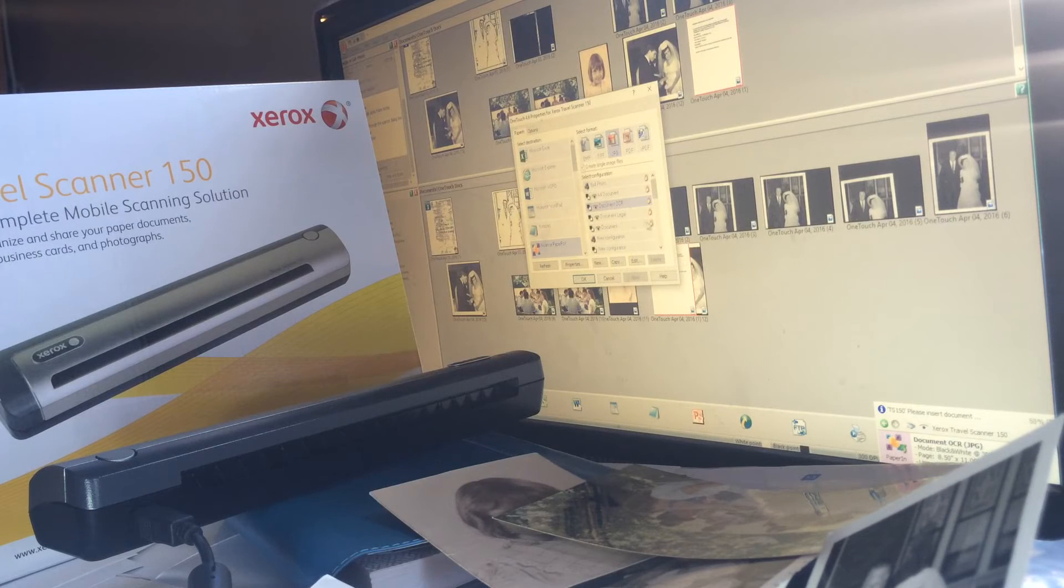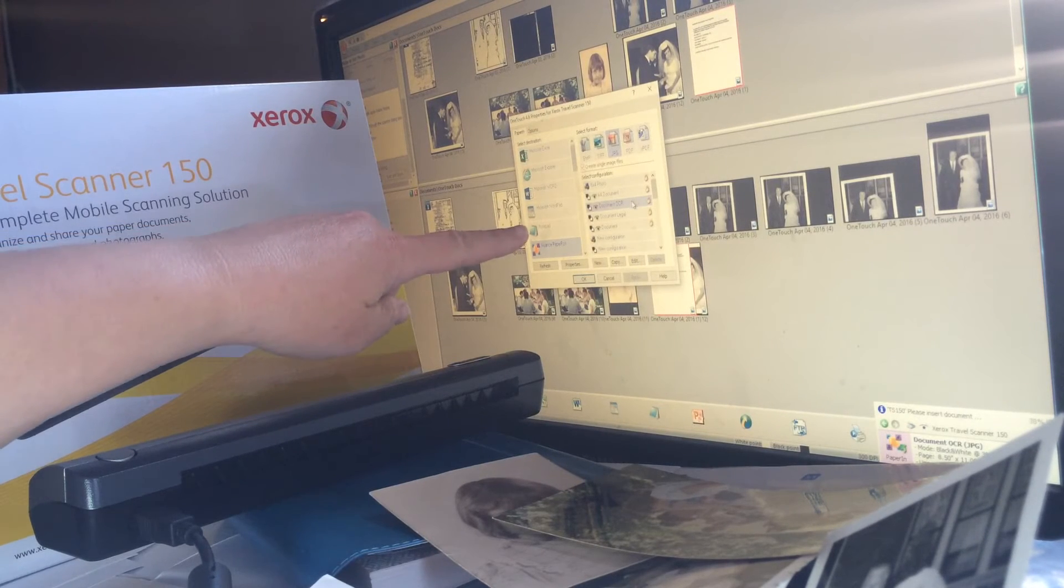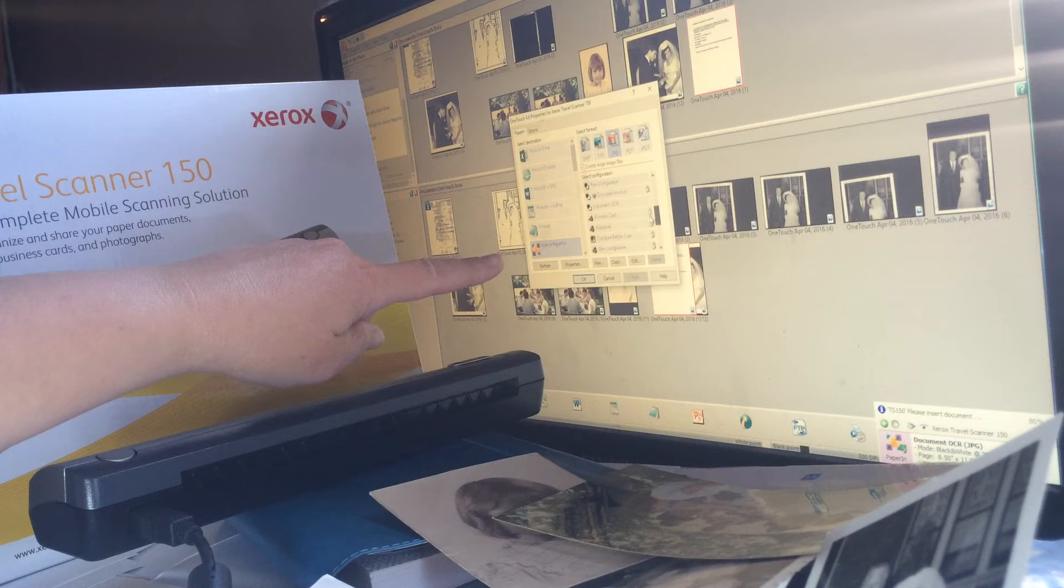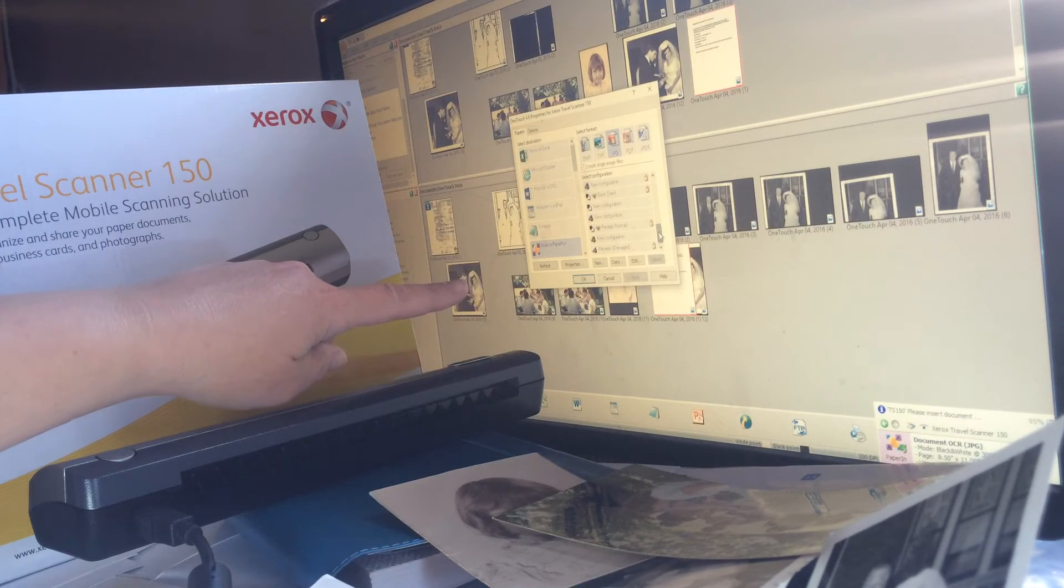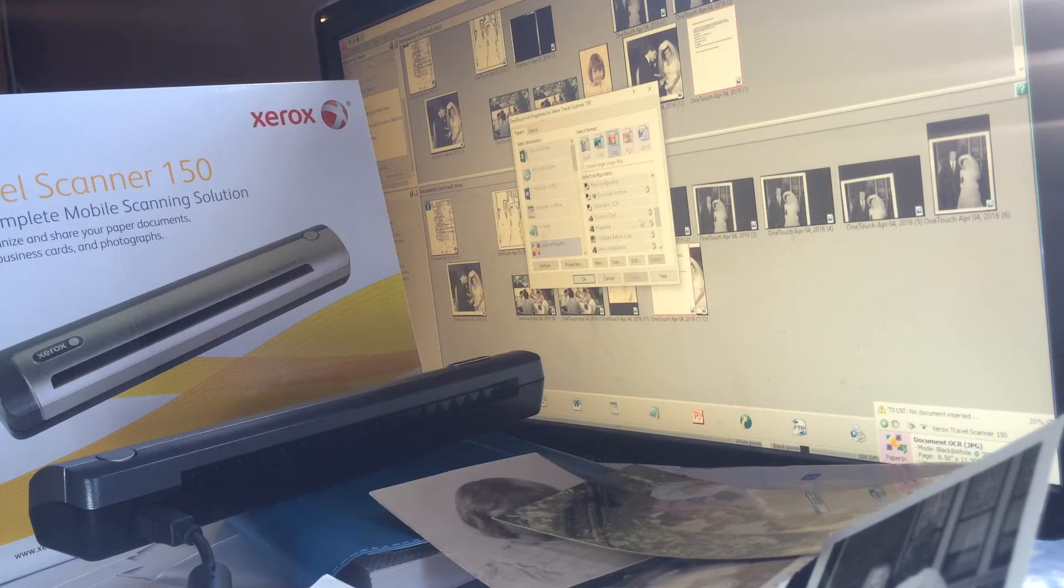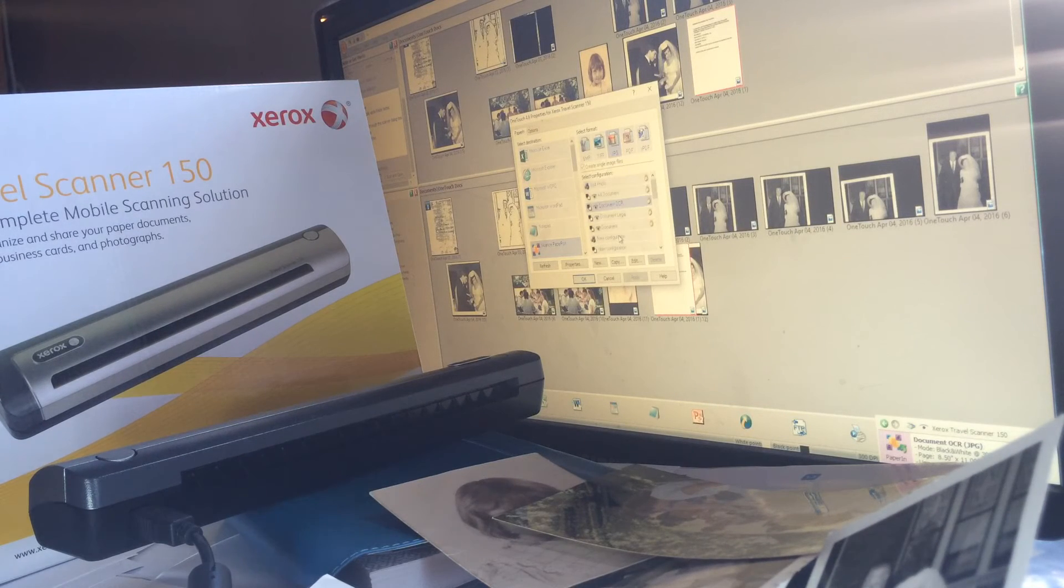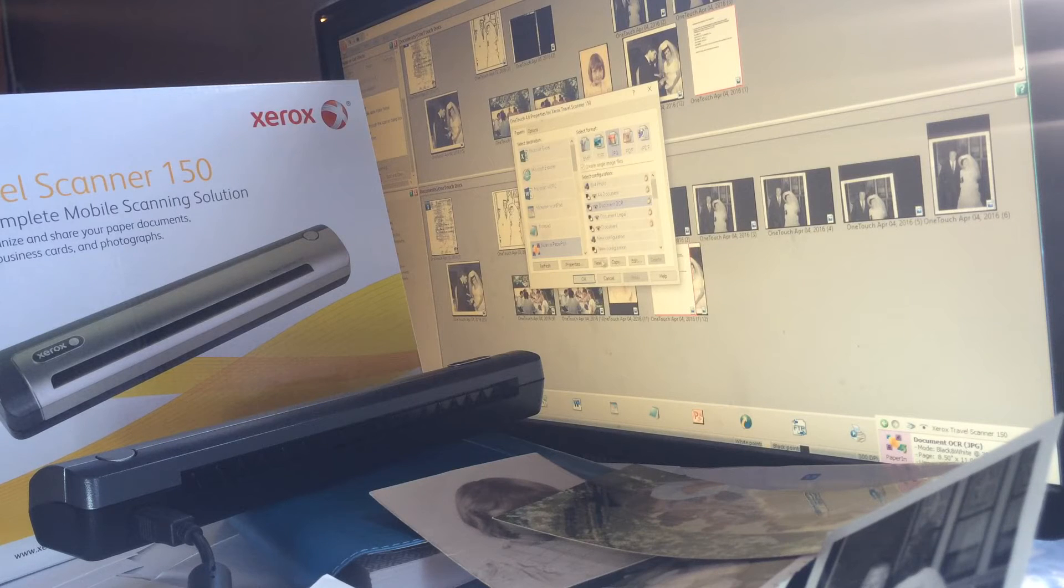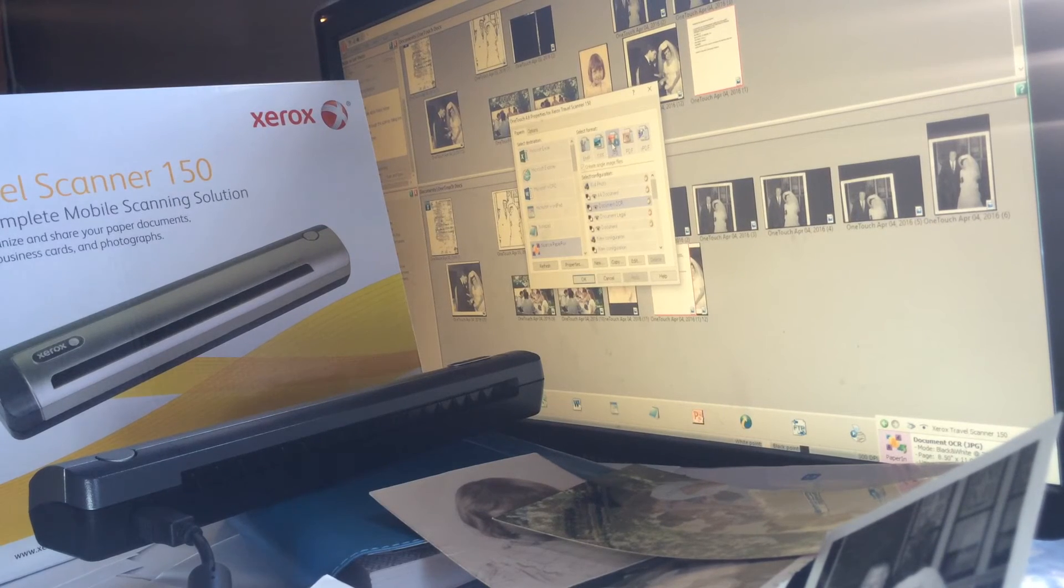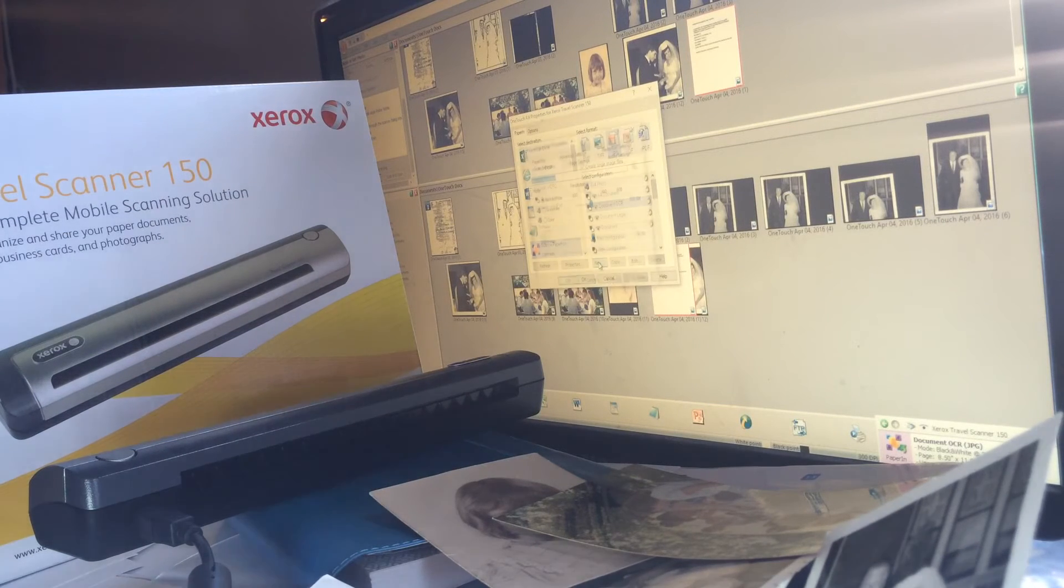So you would click it and you would pick instead of OCR or legal document or whatever, go down and click photograph or whatever. You can pick business cards, magazines, receipts. You could even name a new configuration. So for example, we could pick JPEG here on the screen and I can go new.